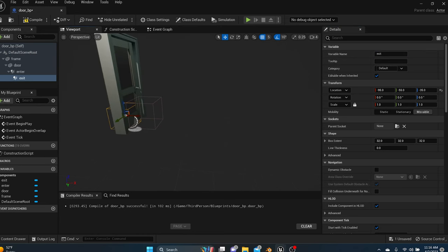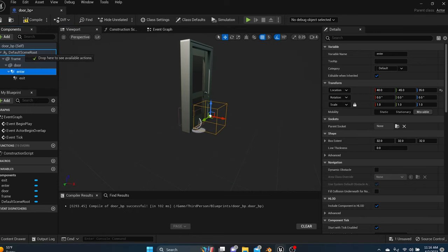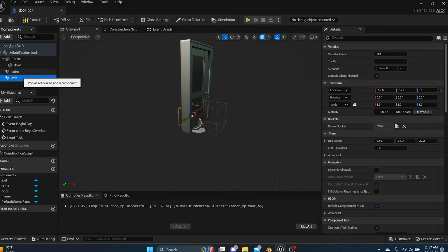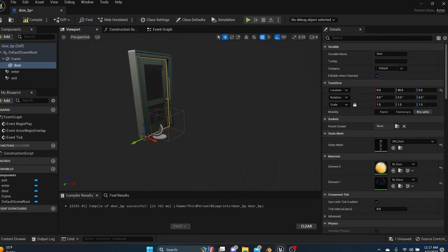With the door, enter, and exit set up, we need to move the enter and exit collisions to the default scene root. Just drag them up to the default scene and attach. Same with exit. The reason you want this is because when the door swings open, you do not want those collision boxes moving around — you want them to stay still. Compile and save.